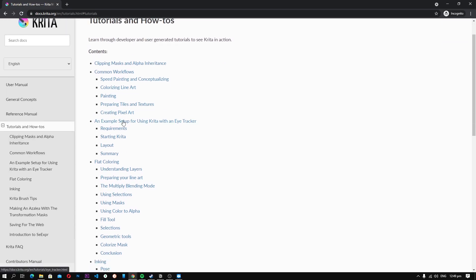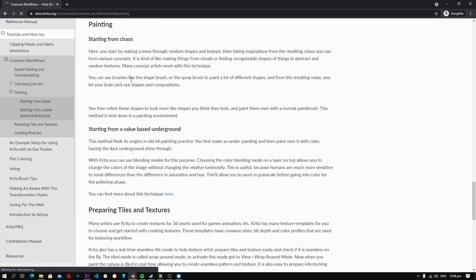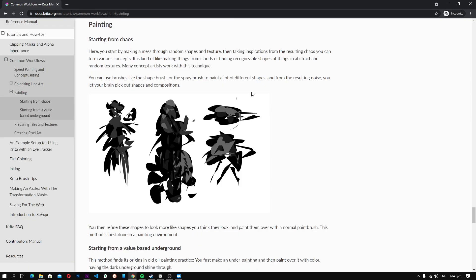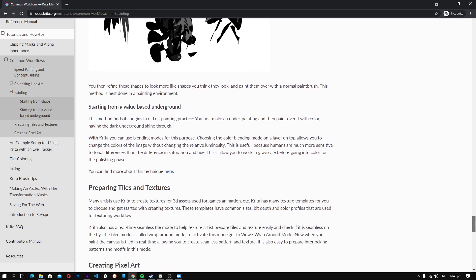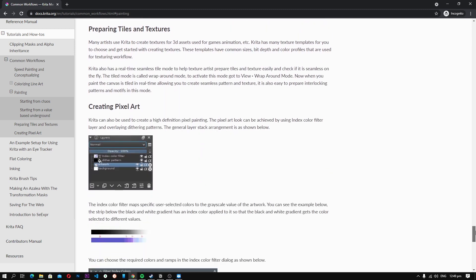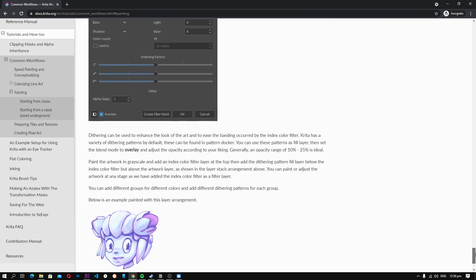Another great thing about Krita is that it comes with tons of useful guides which will help you learn the features of the software. So if you are a beginner and you want a software that comes with extensive guides, you can't go wrong with Krita.